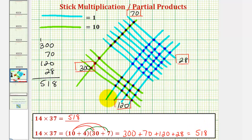So not only does stick multiplication give us a nice visual for multiplication, it also demonstrates the partial products of a given product. I hope you found this helpful.